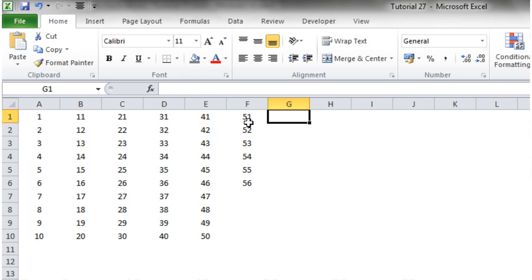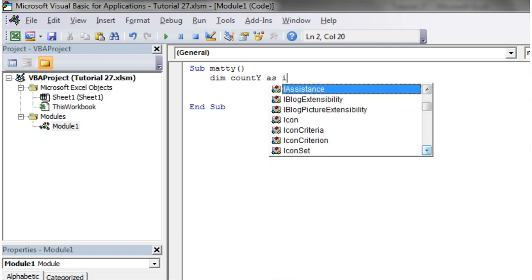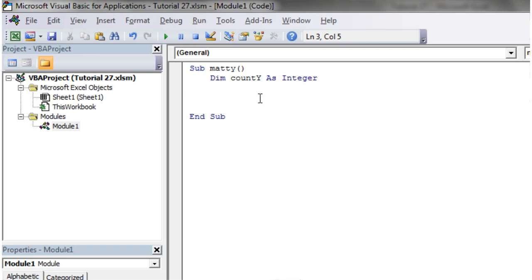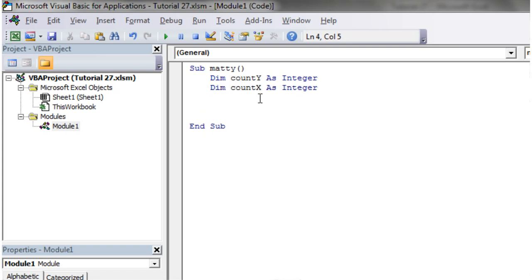So I'm going to set myself a counter first of all. My counter is going to be called count y as integer and that's going to count the columns. I'm also going to set one up for the x axis as well. And then I'm going to set count y equals one and count x equals one.